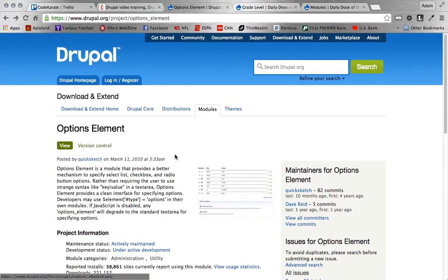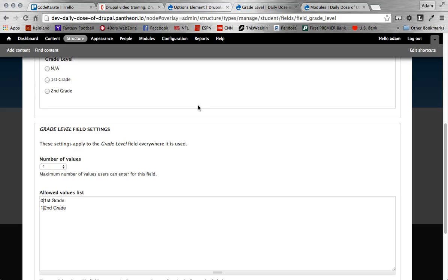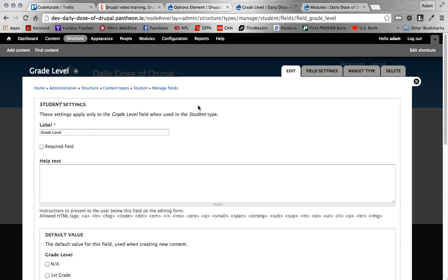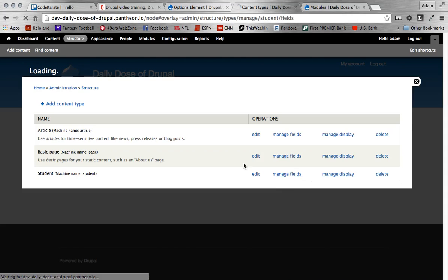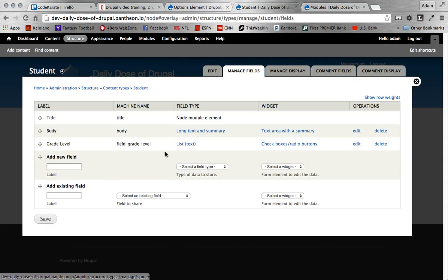So once we get that downloaded, we can start configuring it. But before we do that, I want to show you kind of what it would look like before we add the module. So all I did here is I just created a content type called Student. So obviously to do that, just add content type. And then I just added a field onto this content type called Grade Level. And so basically what I want to use that for is just to select which grade level the student belongs to.